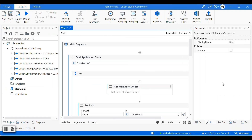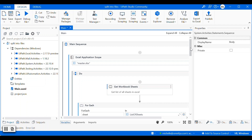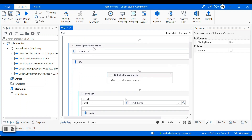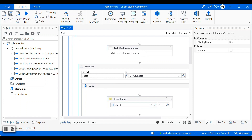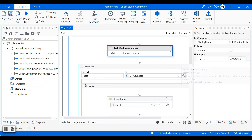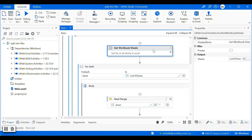This is the workflow we created last time to split Excel data into multiple workbook sheets. From the top, you can see we use the Excel Application Scope to get the master Excel file. And then, because the master Excel file has a few workbook sheets, we have to get all the workbook sheets and loop through each sheet.